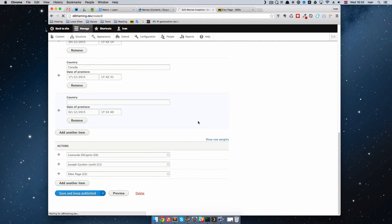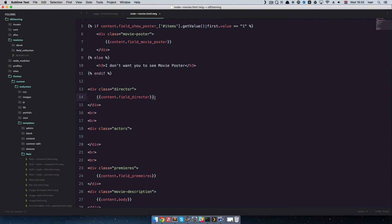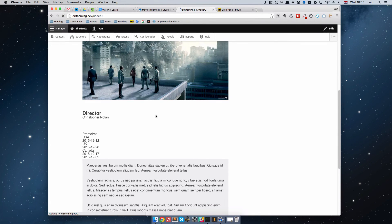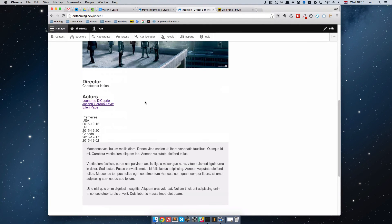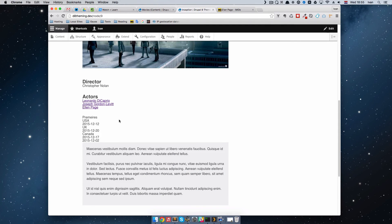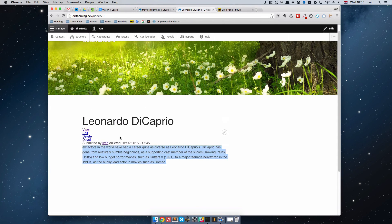Save and keep published. In the twig template, we are going to copy this and use field_actors. Save and refresh the page — we should get our actors just like on the IMDB page. What's cool about this is it is automatically linked to the actors page. So if we click on Leonardo DiCaprio, we get his page with his description.